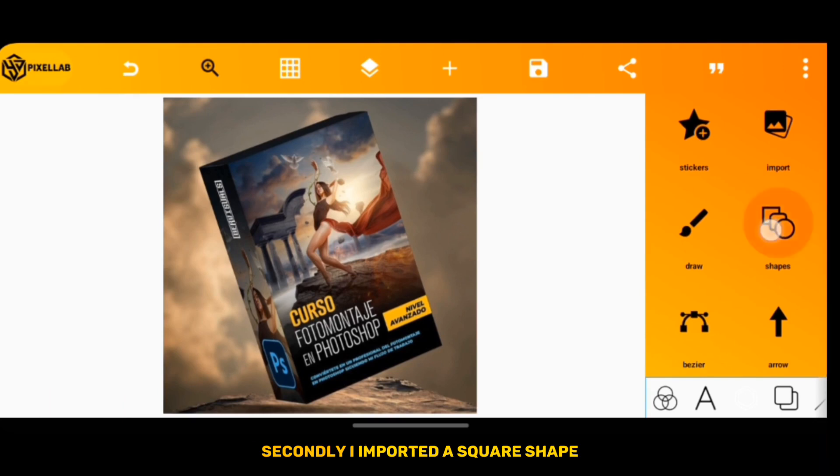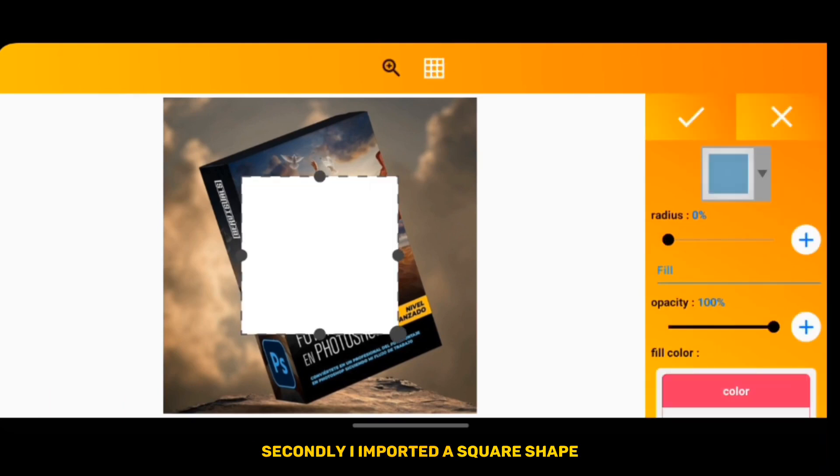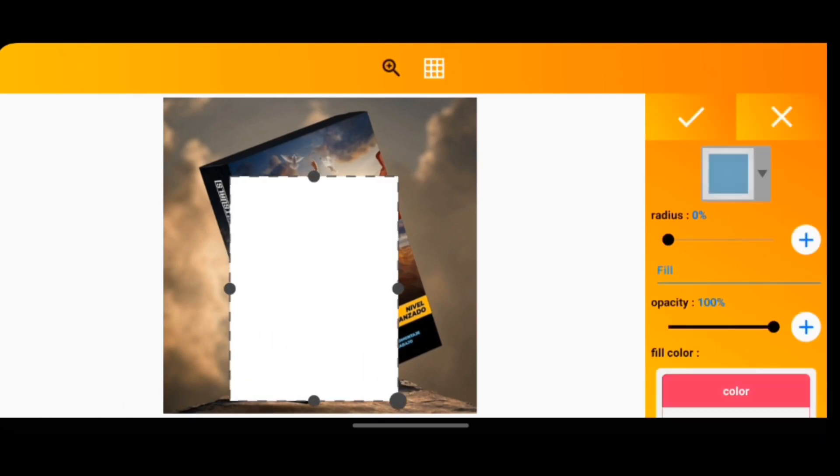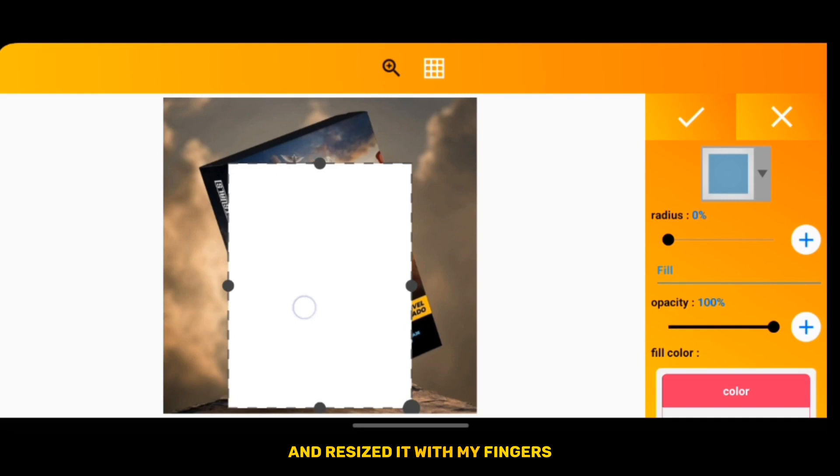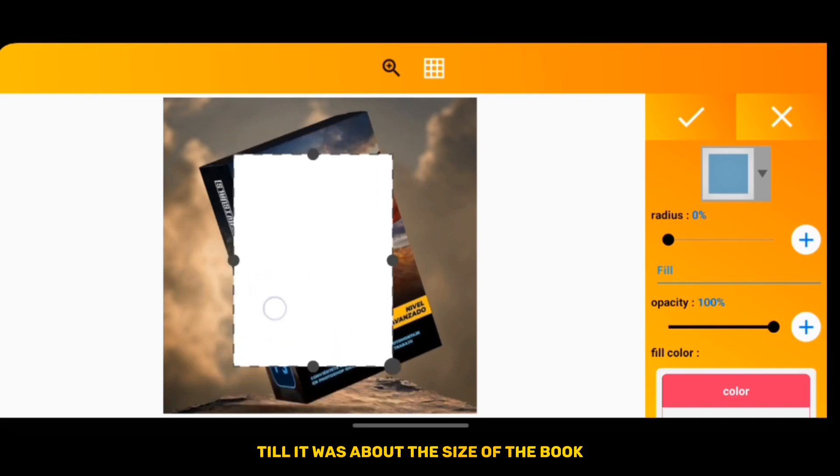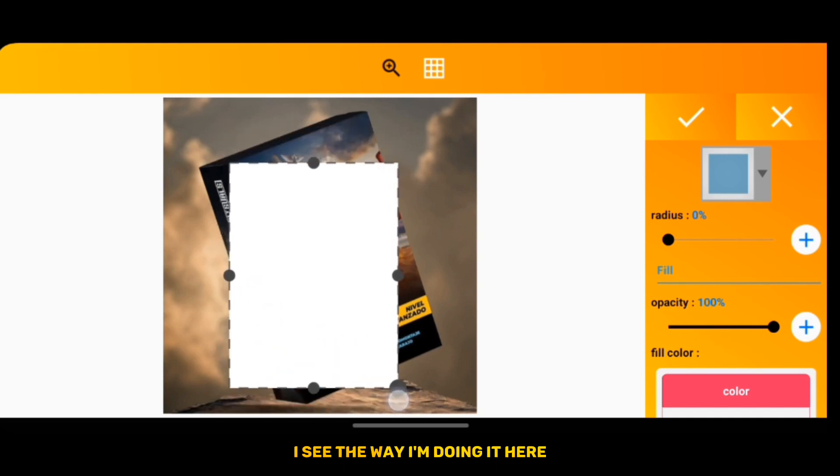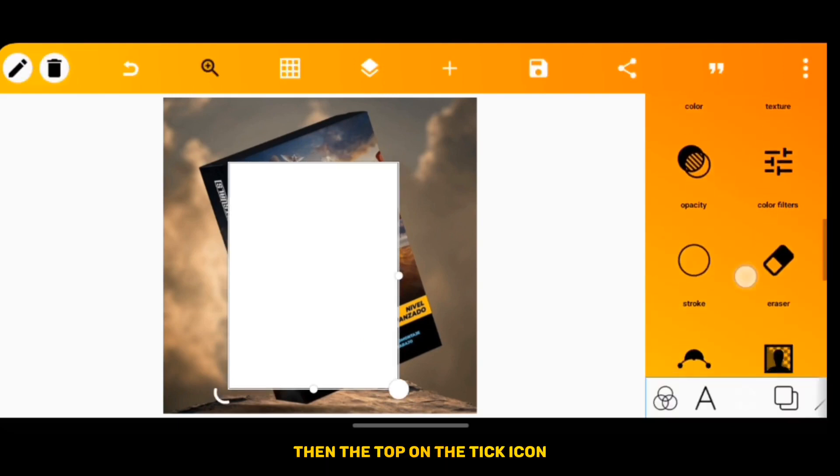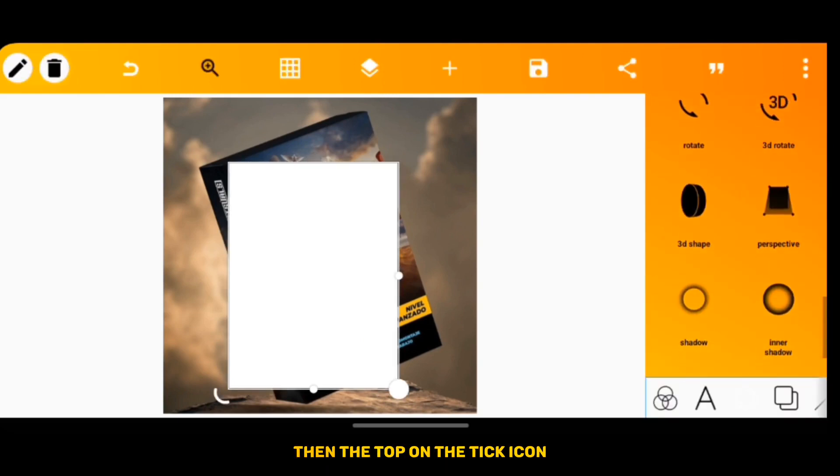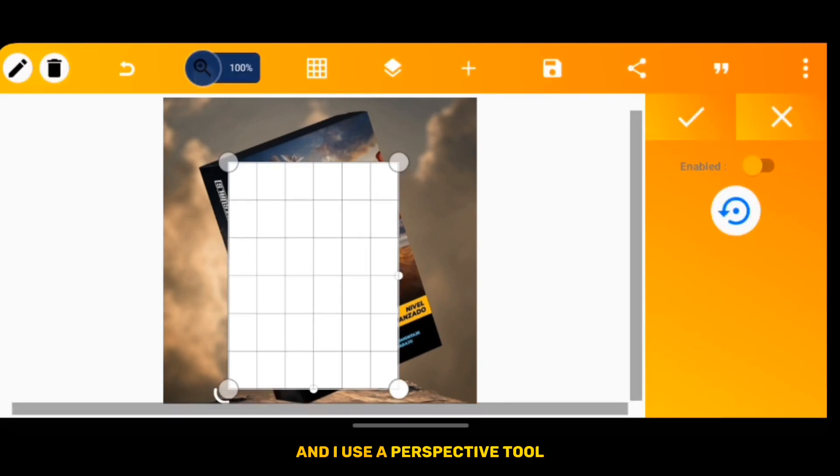Secondly, I imported the square shape and resized it with my fingers till it was about the size of the book. Now you see the way I'm doing it here. So I'm going to tap on the tick icon.